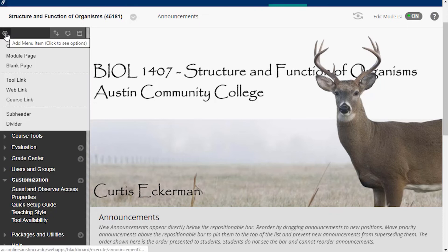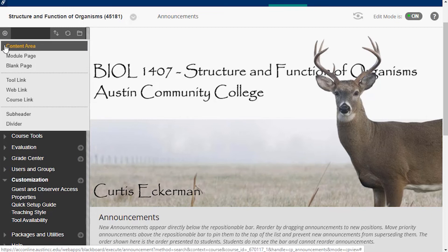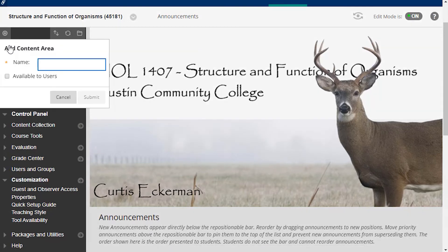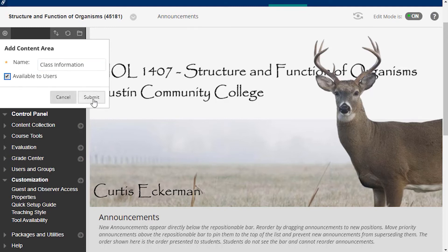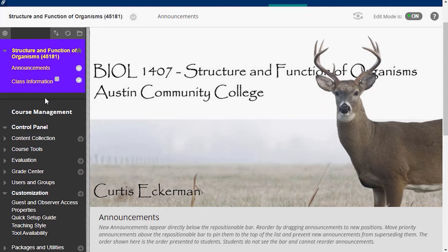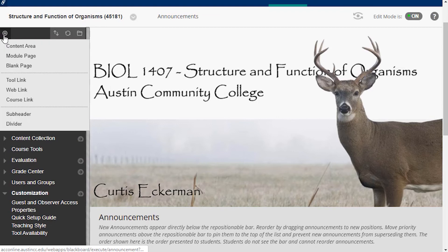I go up here to the little plus sign and I'm going to add a content area. A content area is essentially a folder, and I'm going to put my things in there — this is a very common way of organizing a Blackboard site. I'm going to name it class information, which is where I'll put my syllabus and schedule. I make it available to users and hit submit. Now you can see there's a new menu item. I'm going to build my other areas as well, adding course content and other Blackboard tools.